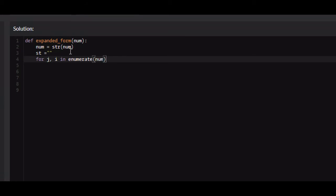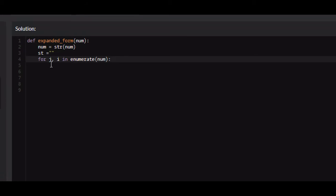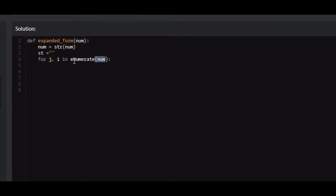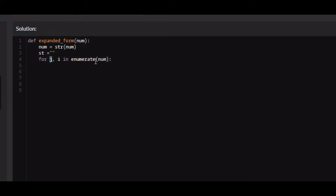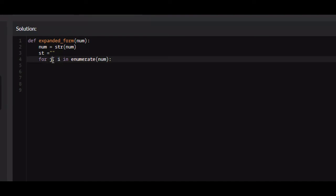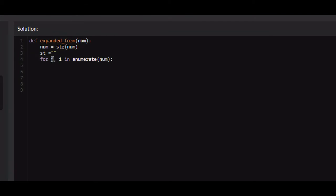From here we need to iterate throughout our string. And I'm just going to say for j, i in enumerate num. If you don't know what enumerate does, essentially what this is going to do is it's going to take number and for every element in this, or every integer in this number, it's going to add an index to it. j will be that index.